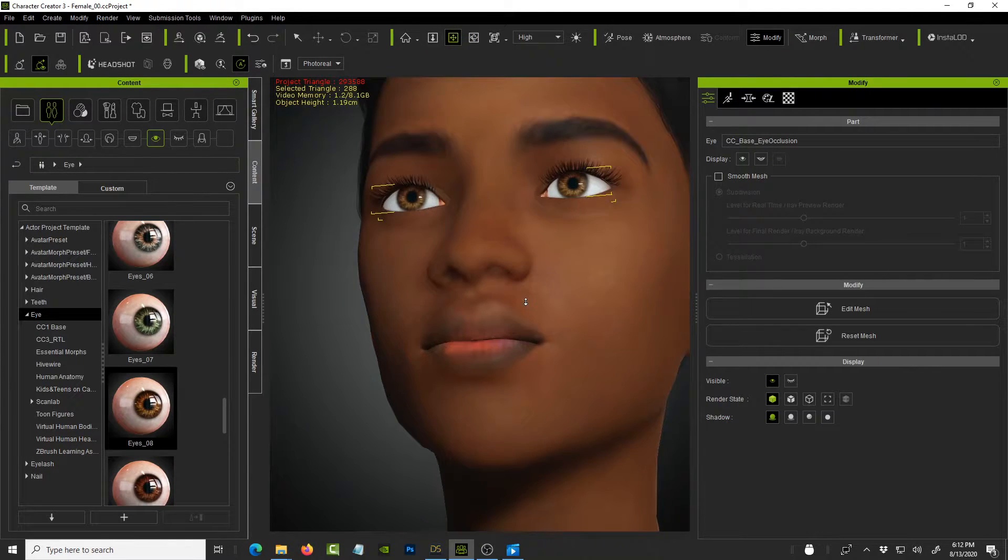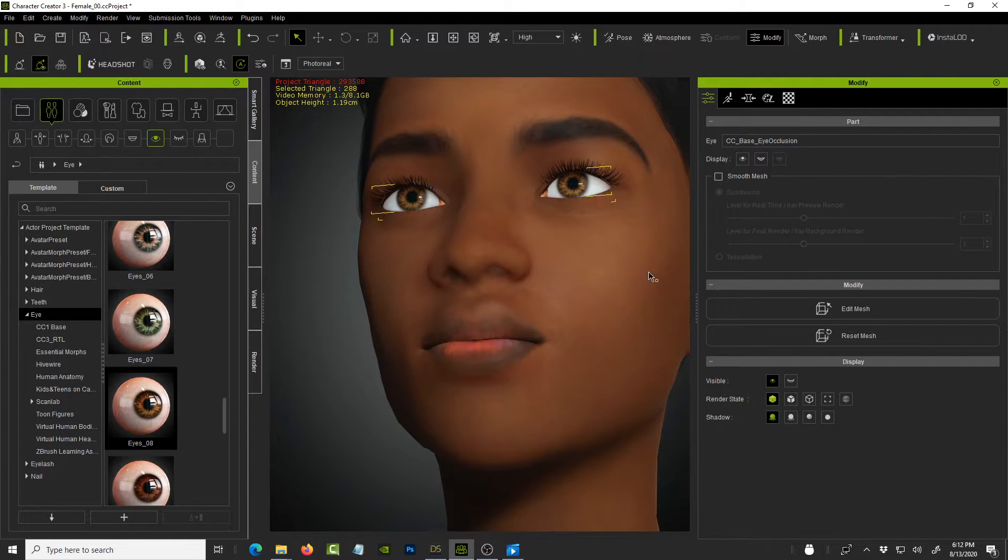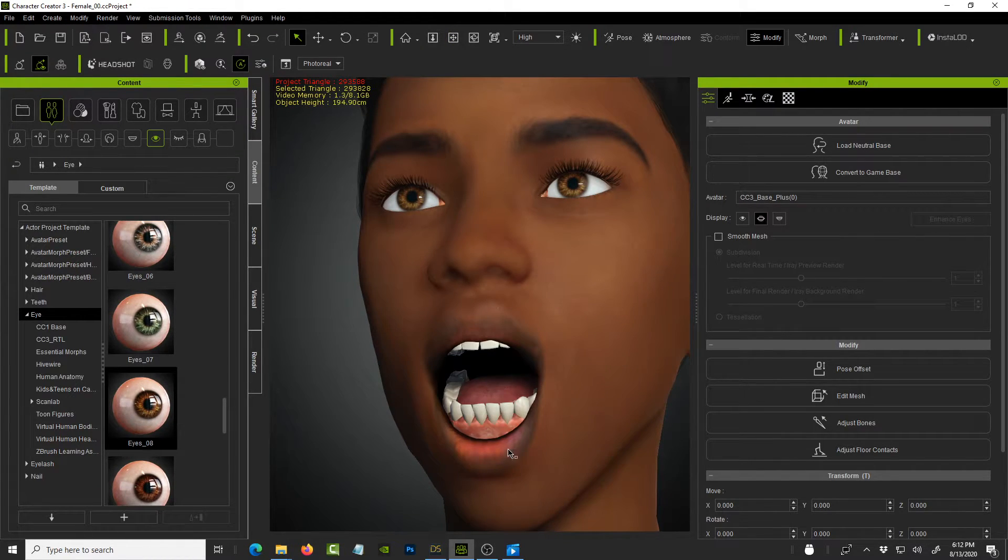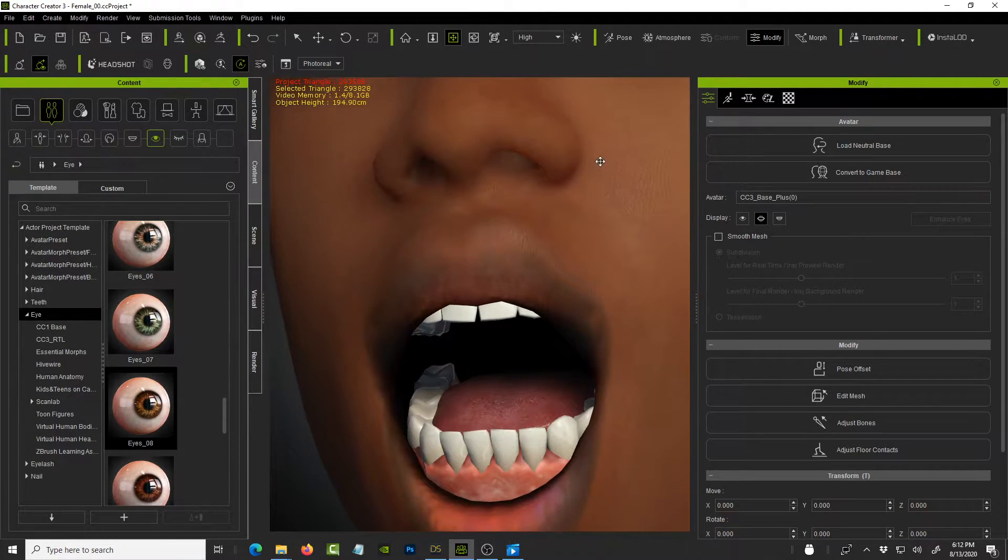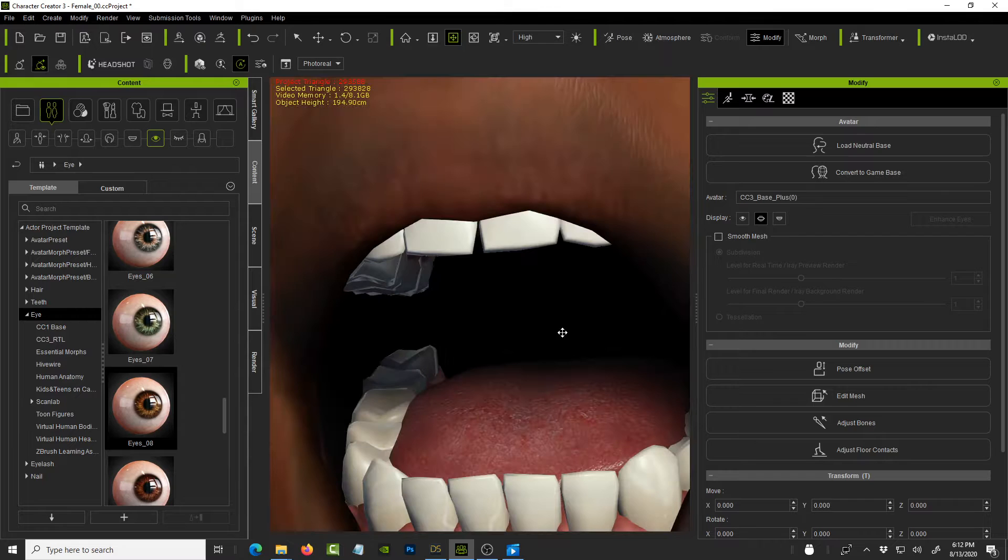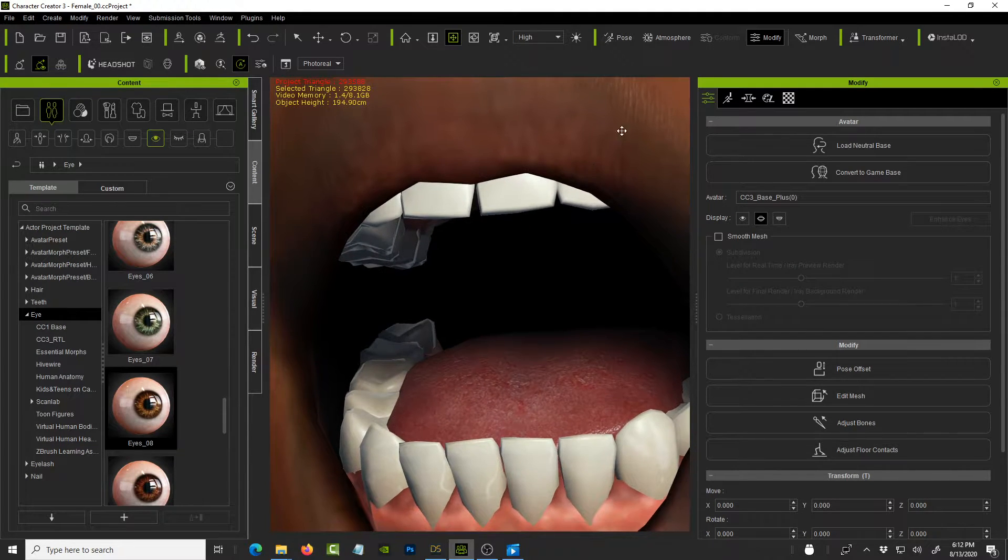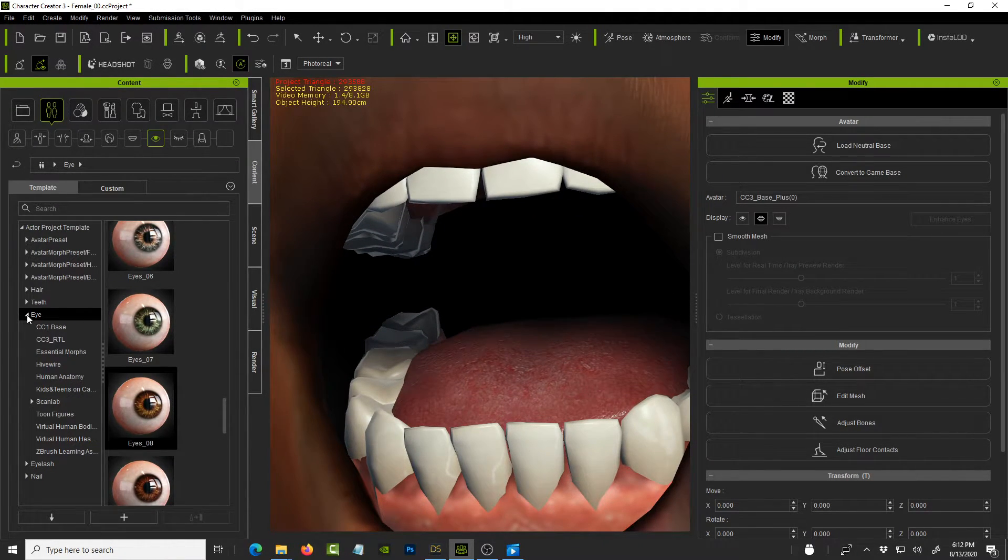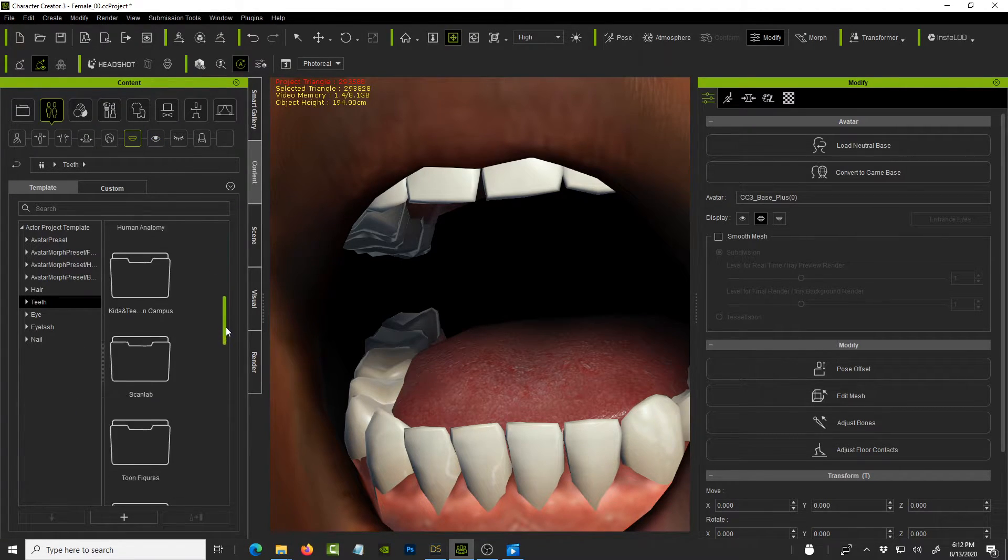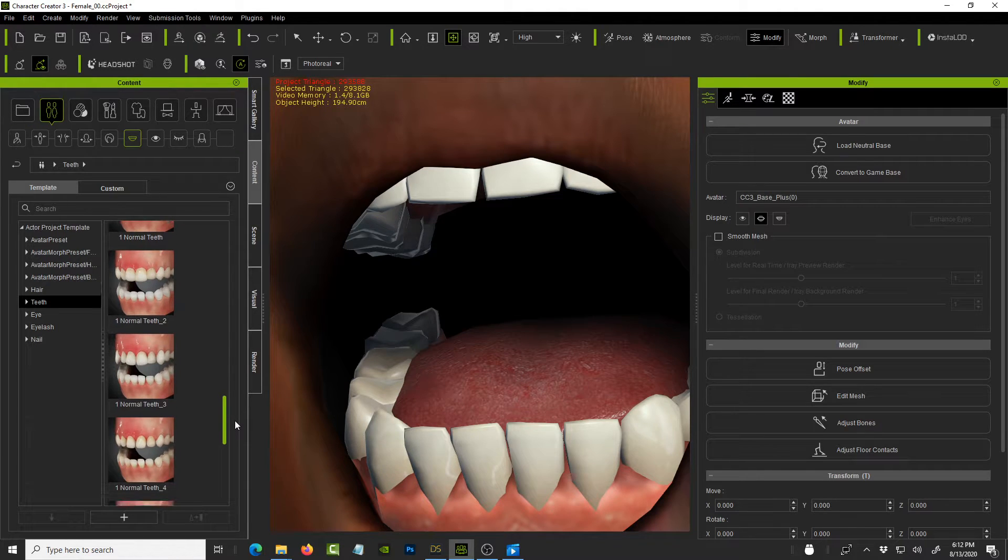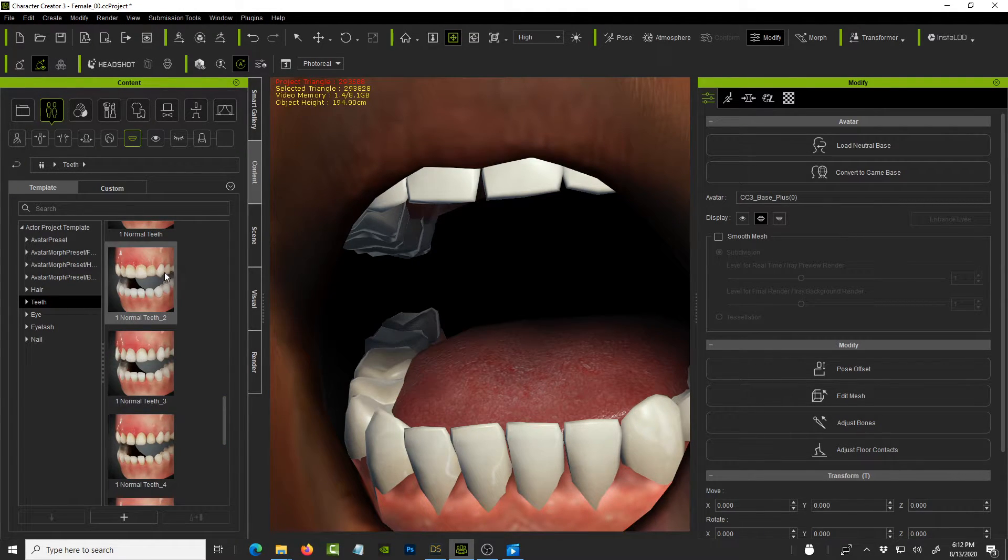And let me also improve on the teeth. So click on the head. Let's open the mouth. So the teeth that come with the Daz Studio characters are not the best. So what we need to do is go back to this folder and click on the root of teeth, scroll all the way down.